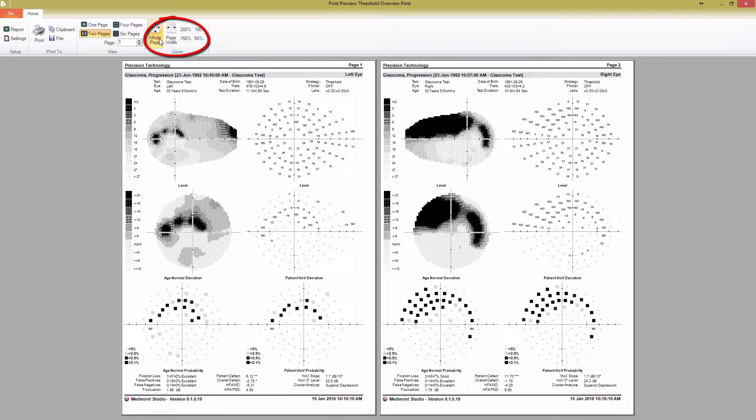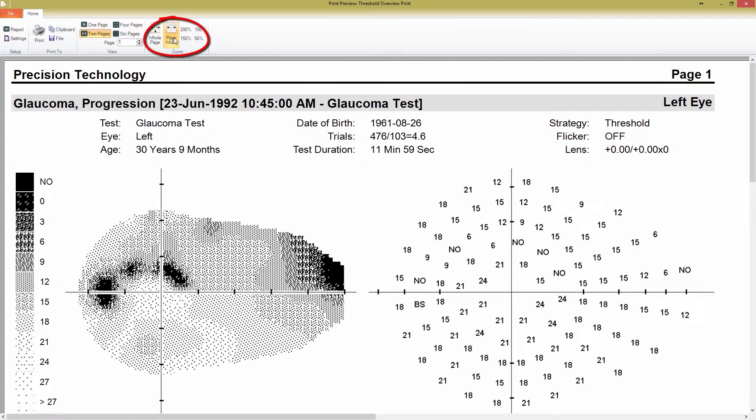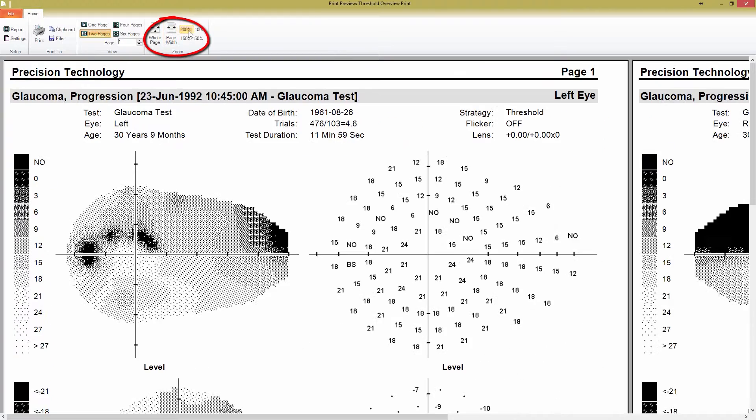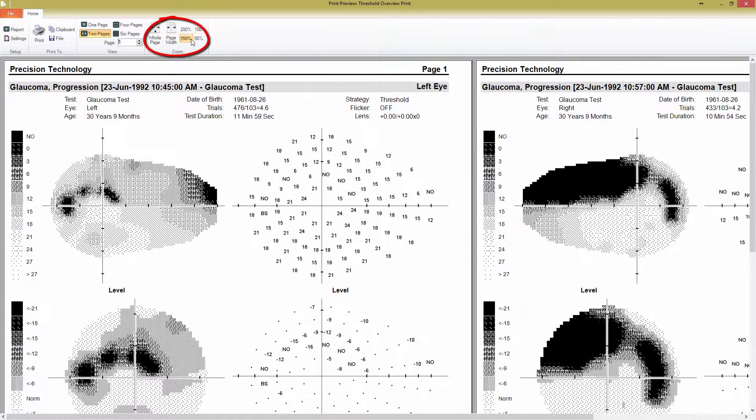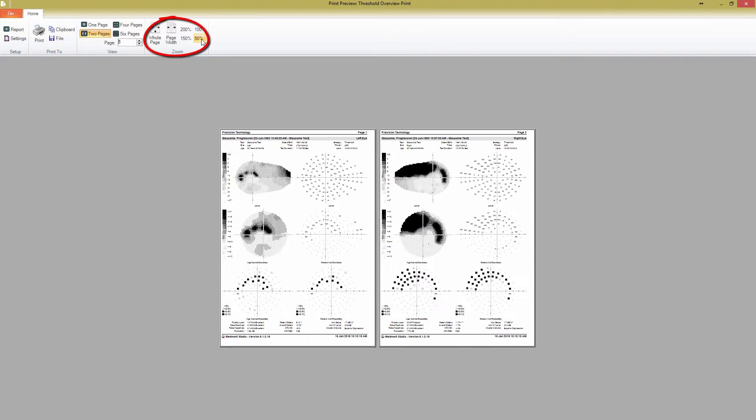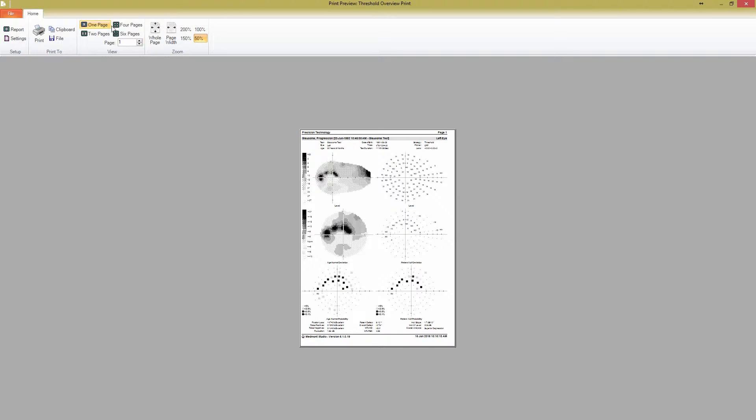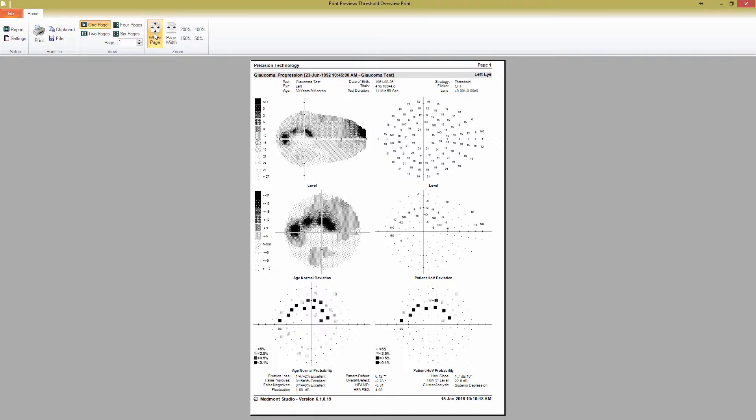You can also control the magnification in the zoom tab. Whole page will display the entire page on your screen, while page width will scale it to fit the width of your screen. The 200, 100, 150, and 50% buttons also allow you to choose a viewing size. For many, the threshold overview print screen may be set up just as you like, but for those who find it doesn't quite work, we have a lot of other options.